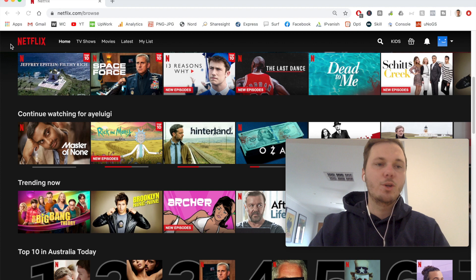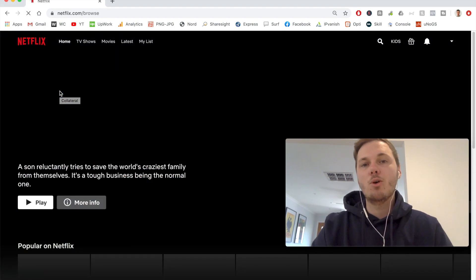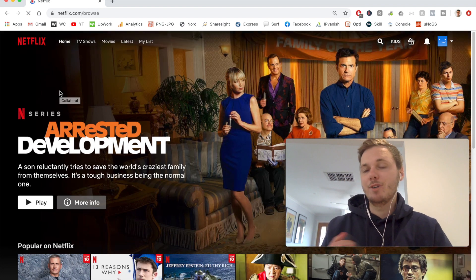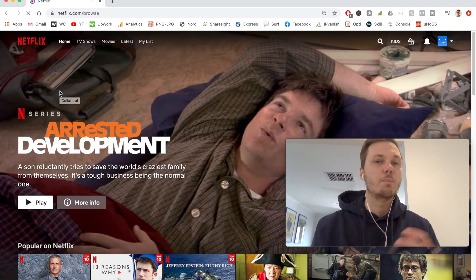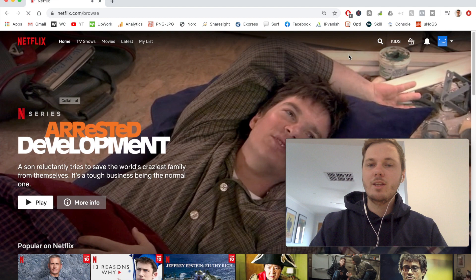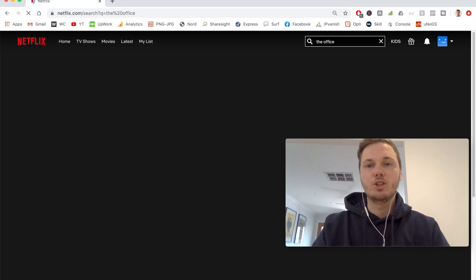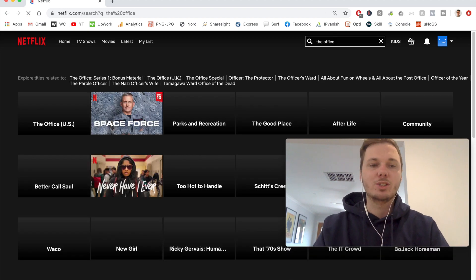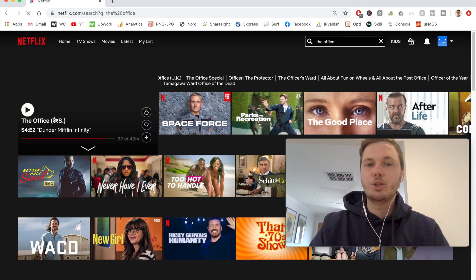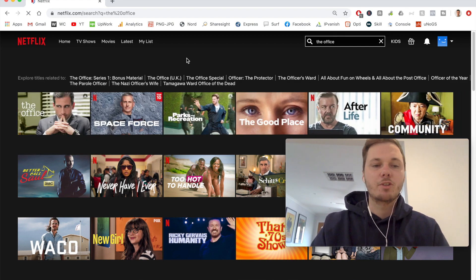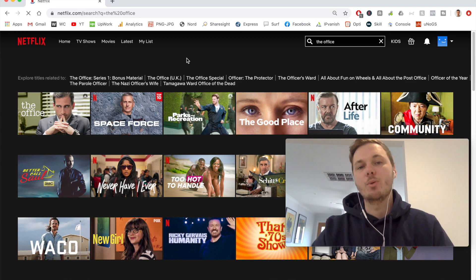Now that we're connected, I can go back to Netflix, refresh my browser, and this will load me onto the American version of Netflix — and it really is that simple. I can repeat this same process for UK-based versions, Spanish, Japan, and so on. I'm going to search for a TV show called The Office, which is available on the American version of Netflix, and as you can see we now have The Office available plus additional titles such as Parks and Recreation, Better Call Saul, and New Girl — and this is really only scratching the surface of what you can do with IPVanish.